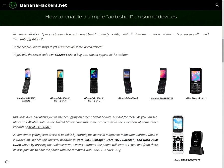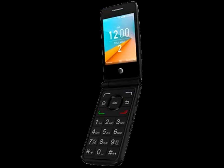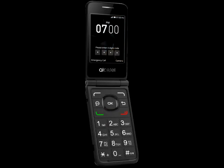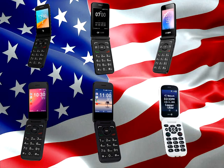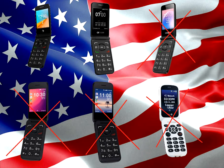In summary, the only KaiOS devices sold in the United States on which applications can be developed are the Alcatel Singular Flip 2, also known as OneTouch 4044O, and the Alcatel Go Flip 4044T. However, they have KaiOS 1.0 with no possibility of updating and without support for the more recent APIs. All other models are useful for making calls and texting, but not for developing applications.